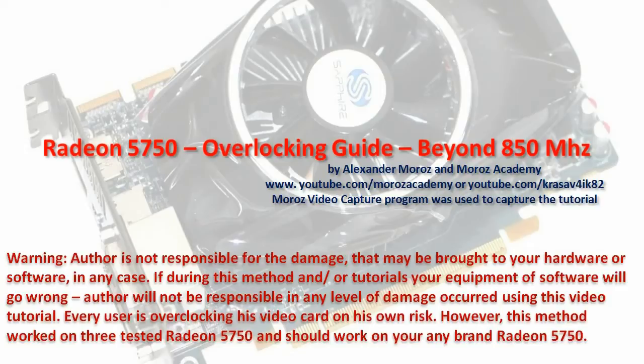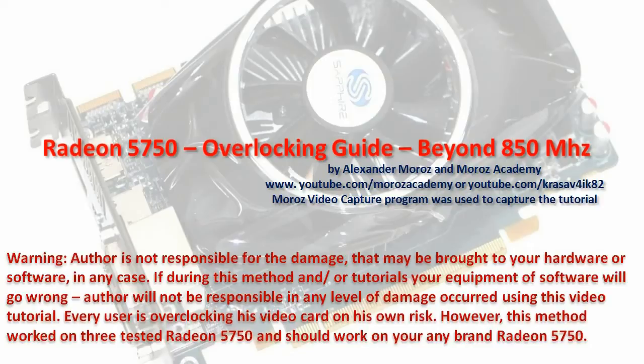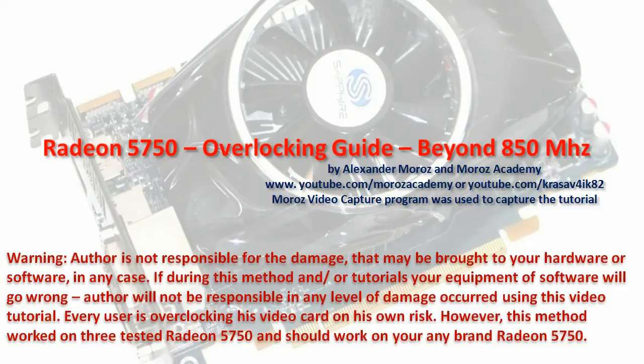A little bit of background about me: I'm an overclocker, hardware enthusiast, web developer, web designer, graphic designer, and programmer. I'm using Moroz Video Capture to capture this tutorial, a software that was developed by me to capture the desktop screen. Please pause and read every single piece of text on this video.